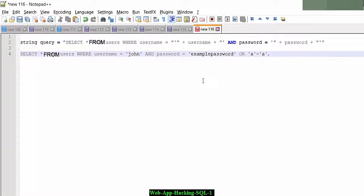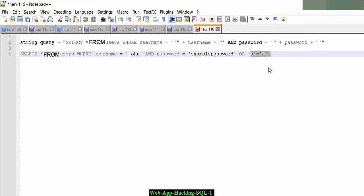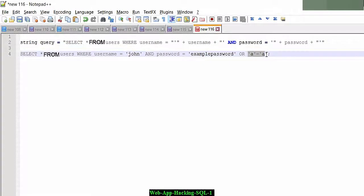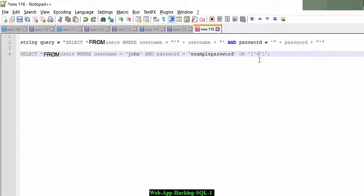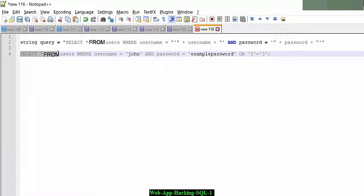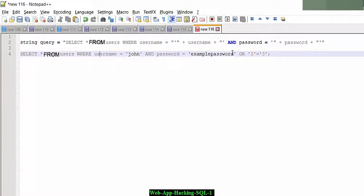Now, if that condition is false, the OR a equals a will always be true. I can change that to one equals one, three equals three, five equals five. It doesn't matter. That condition is going to return a true value. And if that returns a true value, it's going to then give me all the users from that database by then dumping that database to me because that condition is true.